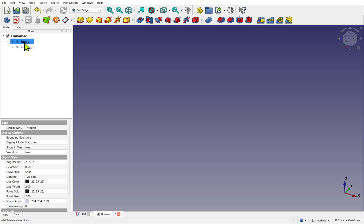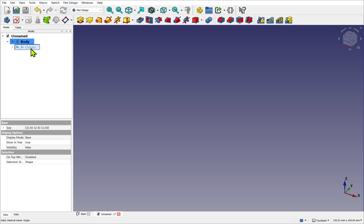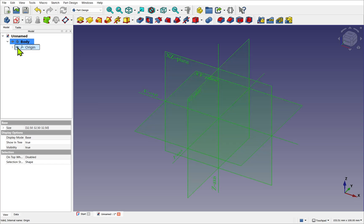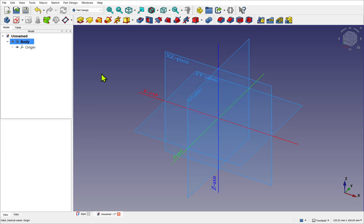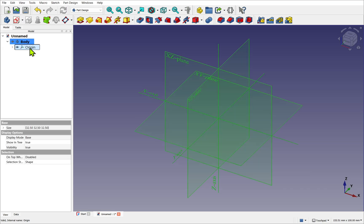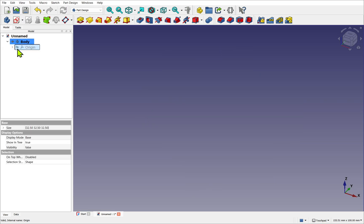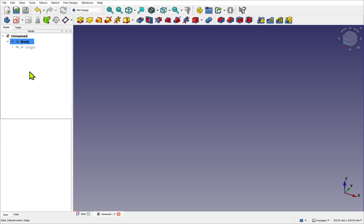Below the body we have the origin. And you can see at the moment it's hidden and it's greyed out. If I click on the eye it becomes visible. Let's click off so it's unselected. And we can see the planes and the axes of the body. This is local to the body, though it's in line with our global coordinate system. This will display when we create a new sketch. I'm going to select the origin and hide it for the time being.